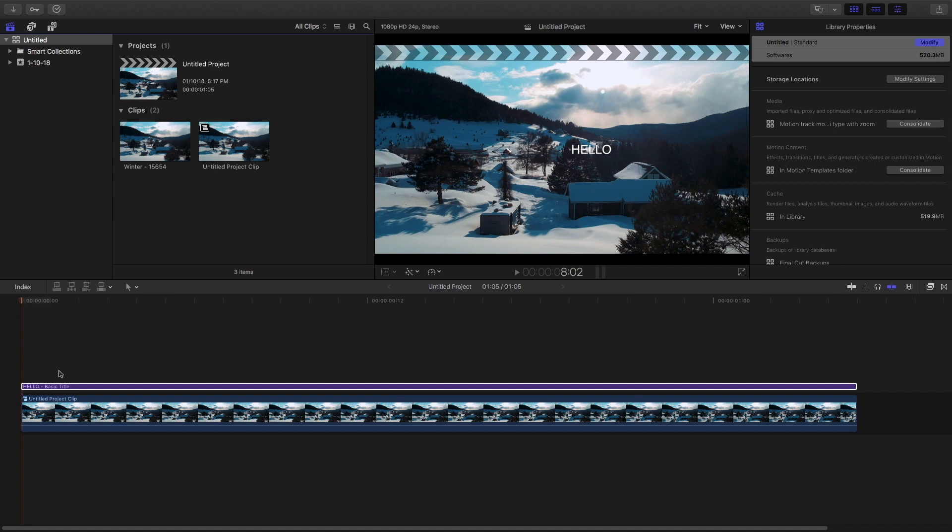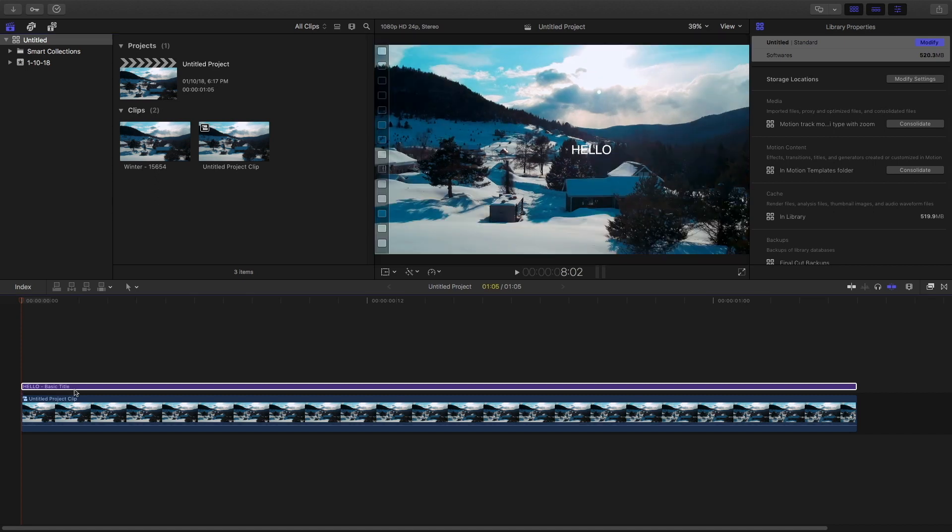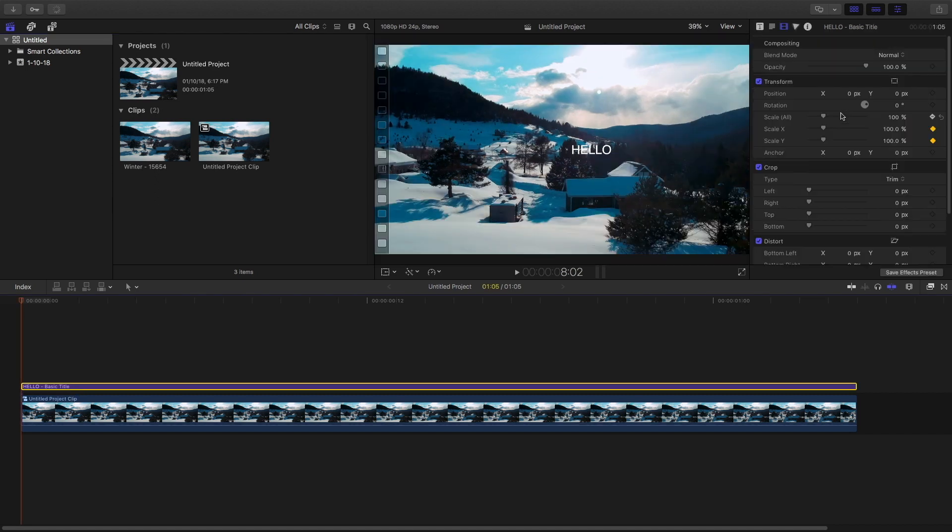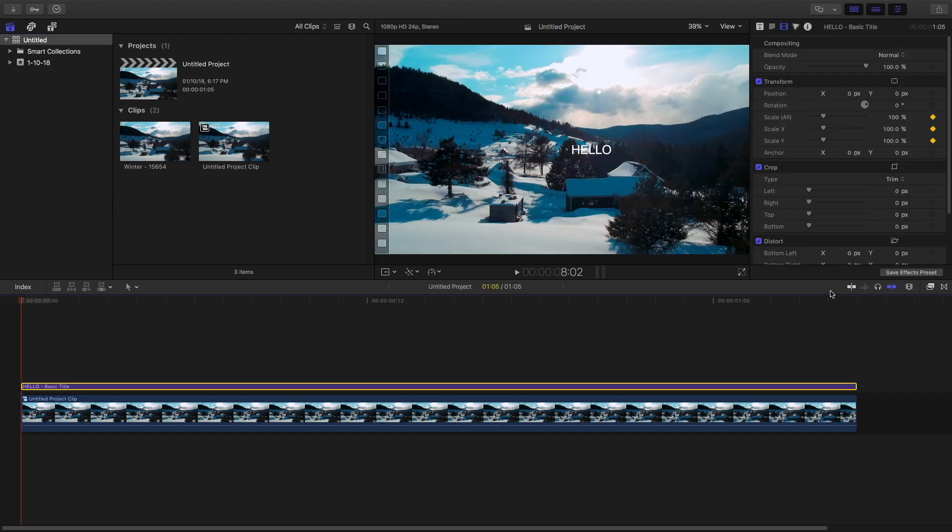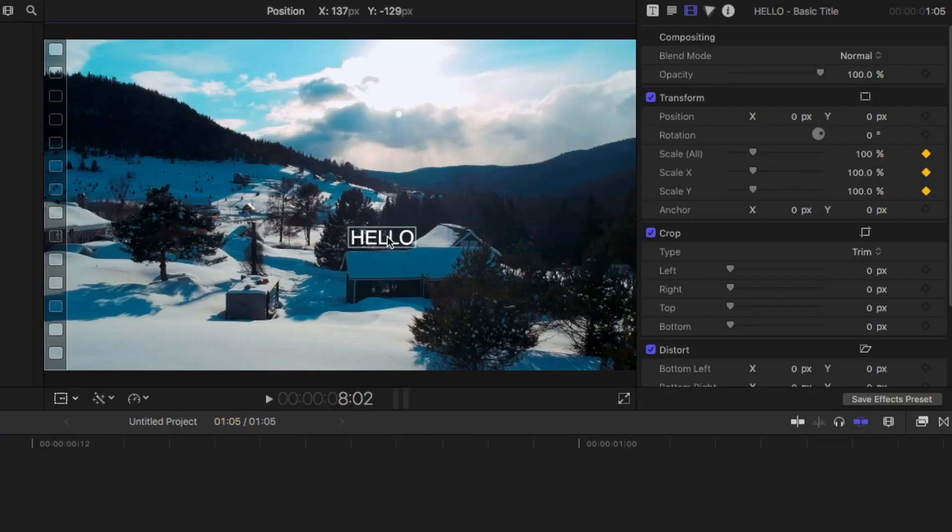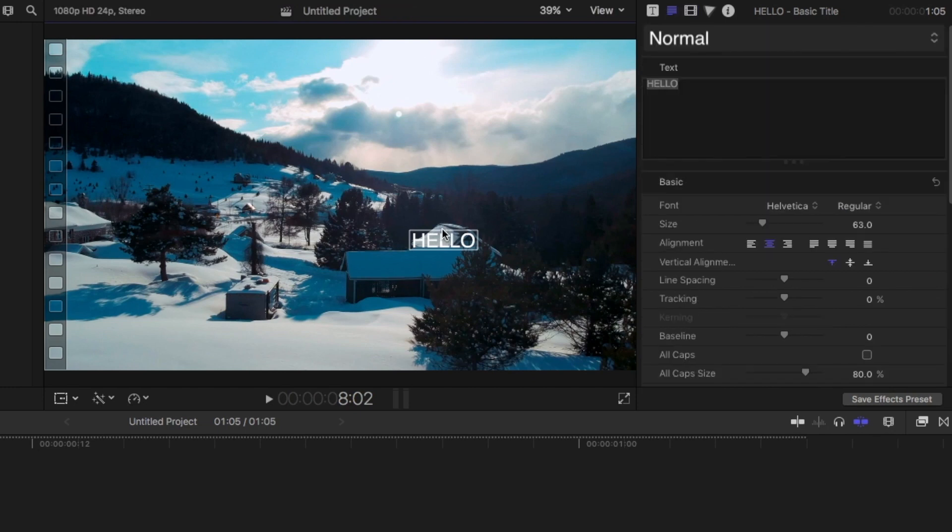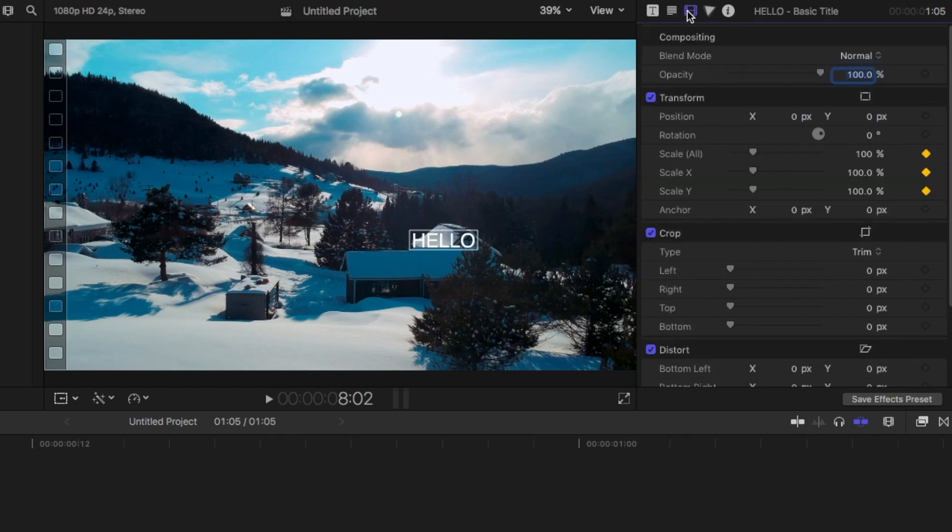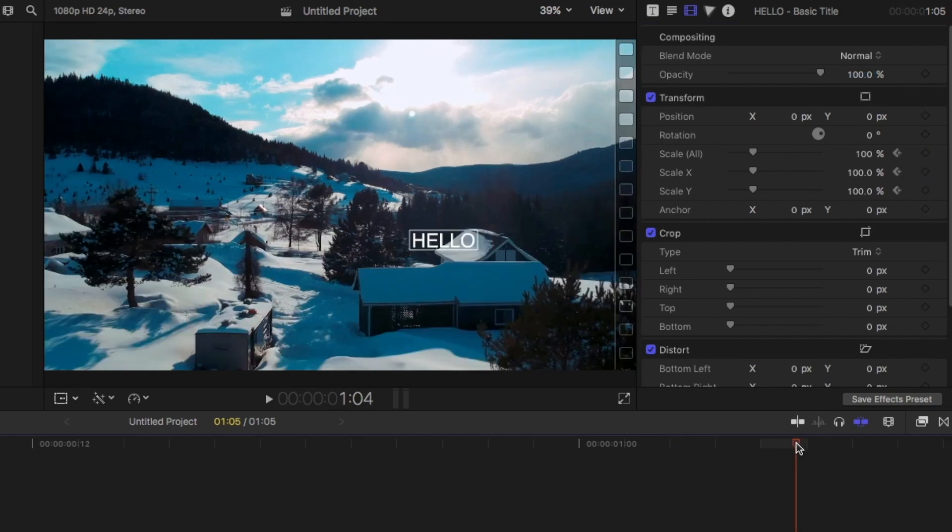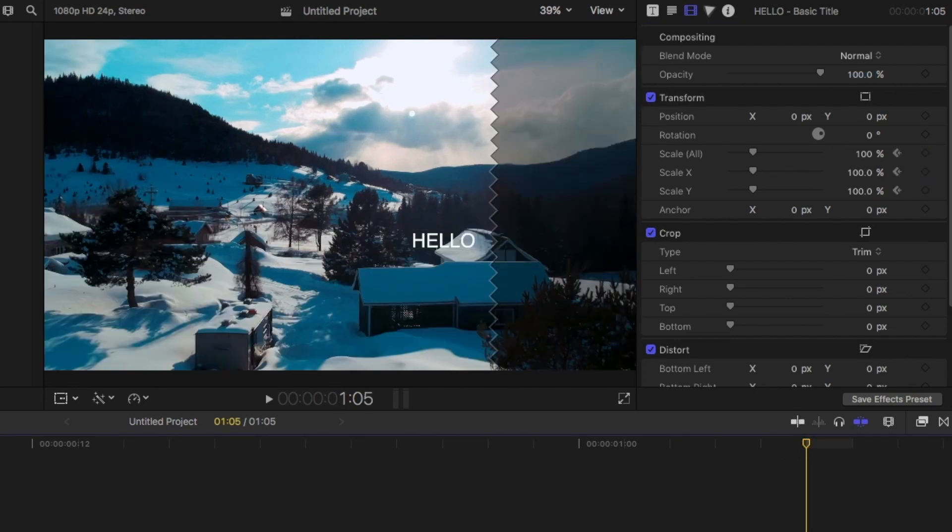Select this clip. Set a keyframe to the scale. And then reposition it to around right above that house. And set a keyframe to the scale. And then go to the end of the clip.